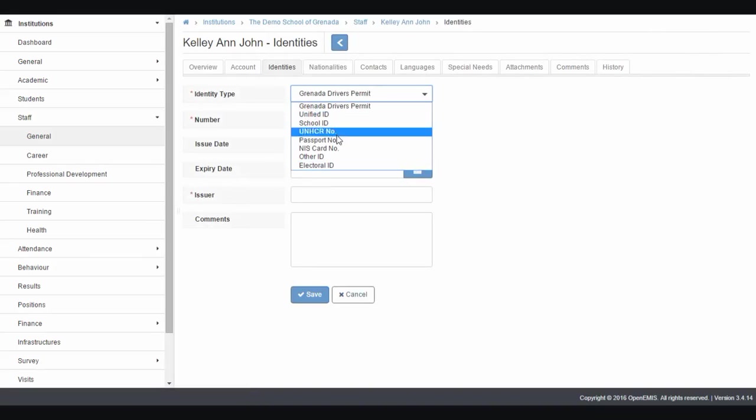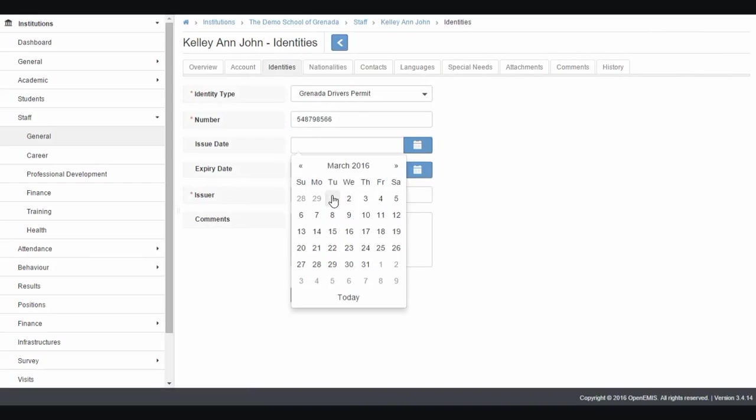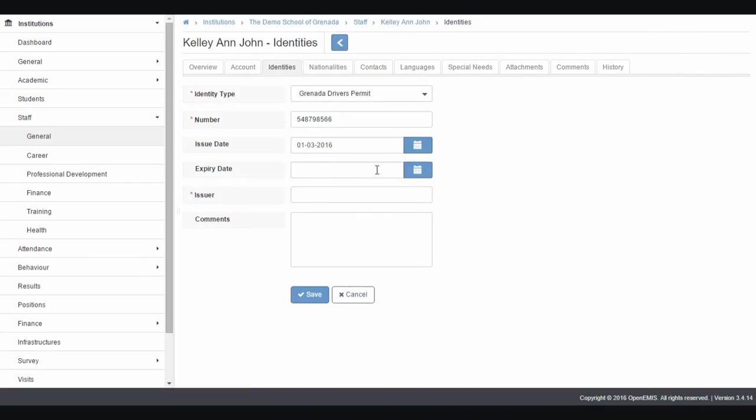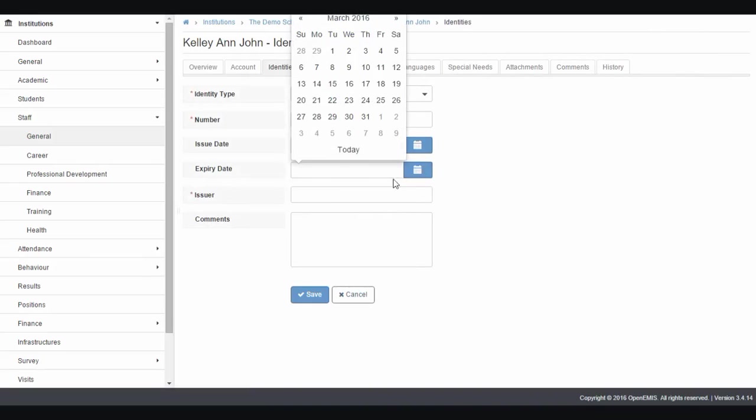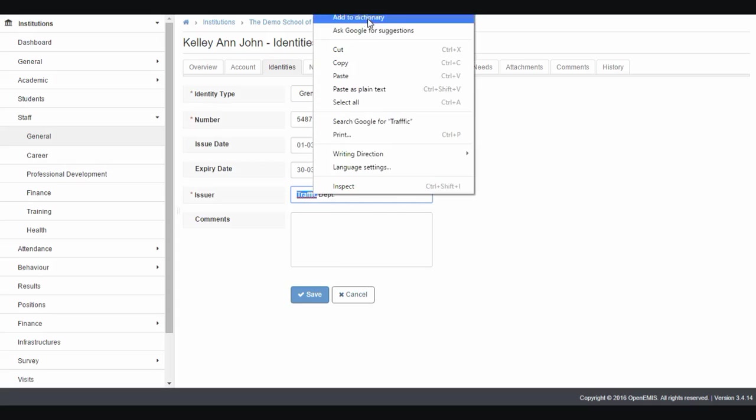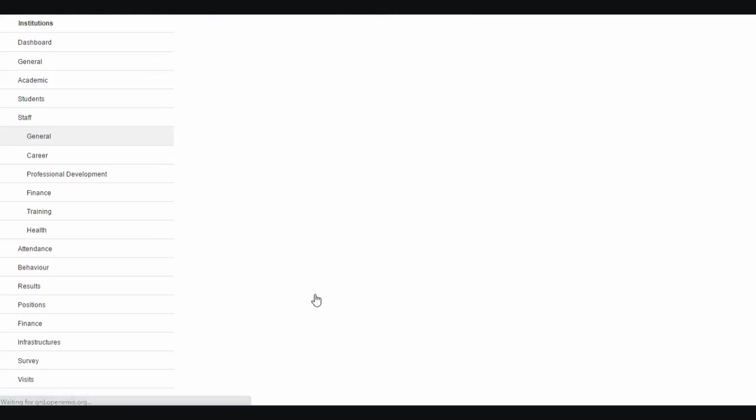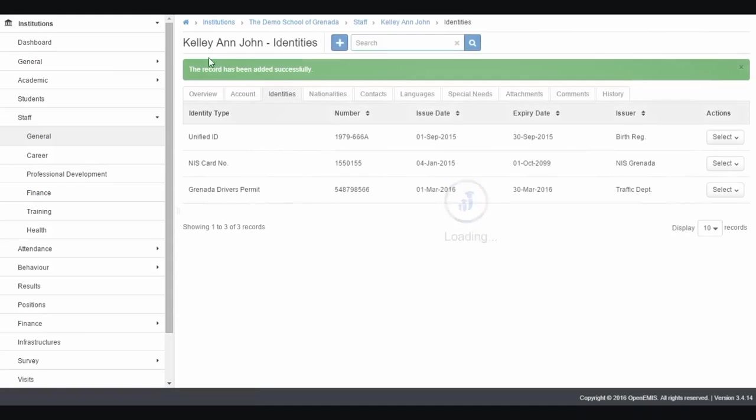Pick one of those, like Grenada driver's permit. Put that number in there, the issue date, when the ID is issued, and when the ID expires. We could say police force or traffic department. So that's a third ID I'm adding for this one user in the system, Kellyanne John. One, two, three.